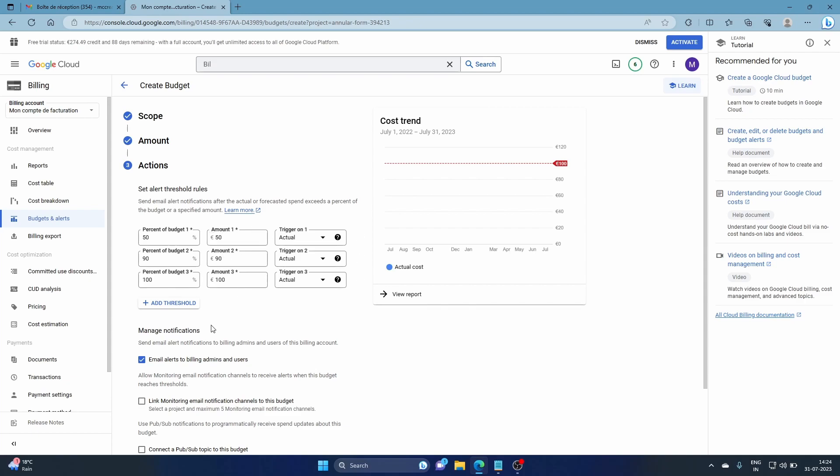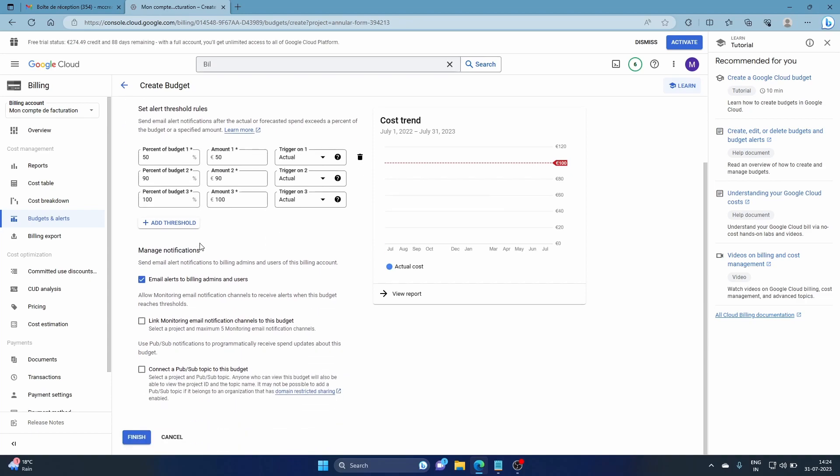This is fine if you want billing alerts and budgets depending on your needs. You can do this based on what you need.